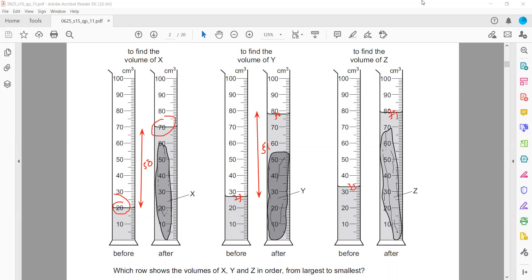79 minus 33 is 46. So the volume for Z is 46. Which rock has the largest volume? That will be Y, then X, and at last Z.